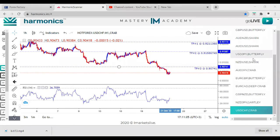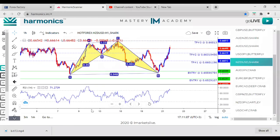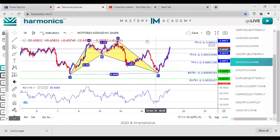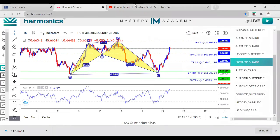NZDUSD — it's already hit TP1 and TP2, I wouldn't even look at it.